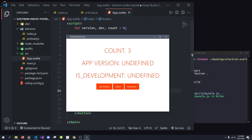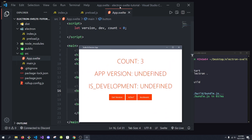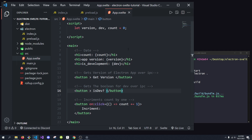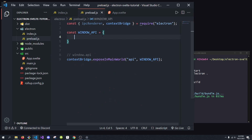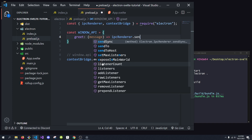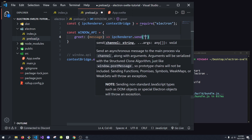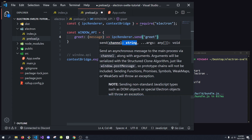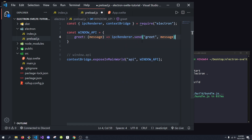One thing we want to know with Electron is how do we send messages between processes? We have the render process right here. In the preload scripts, we can do something with IPC renderer. Say I want to send a message from the render process to the main process — I'll create a function called greet that takes in a message. We'll do ipcRenderer.send with 'greet' as the channel name and pass in the message.